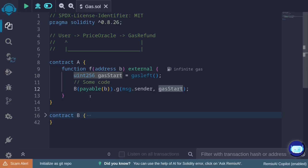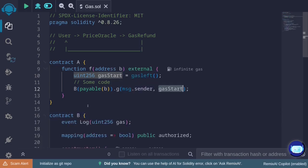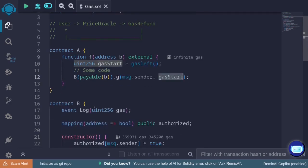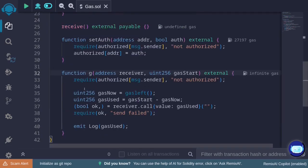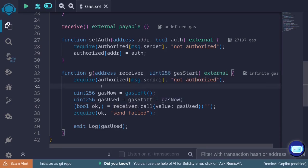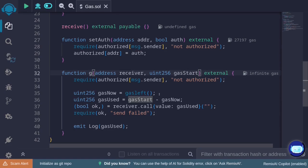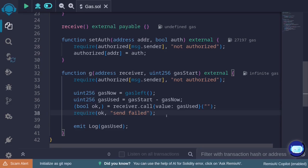In this example, function g is called. Contract B acts like the gas refund contract. Inside contract B there's a function g that takes two parameters: receiver and gas start. This function refunds gas to the receiver. It calculates the refund by taking gas start, then calculating the gas left now, and sending the difference to the receiver. We assume this contract has enough ETH to send the refund.